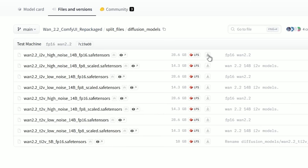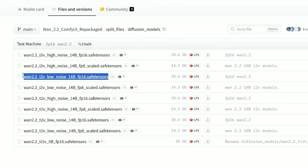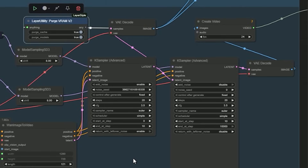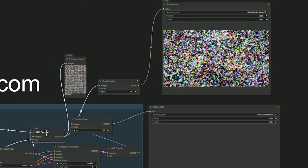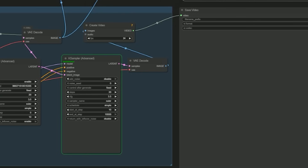Now let's get into the main model files, which go into the diffusion model folder. For the first time, Wan 2.2 uses a Mixture of Experts (MoE) system with two versions: high noise and low noise. If you are generating a 20-step video, the first 10 steps use the high noise model to form structure and movement, then steps 11 to 20 use the low noise model.